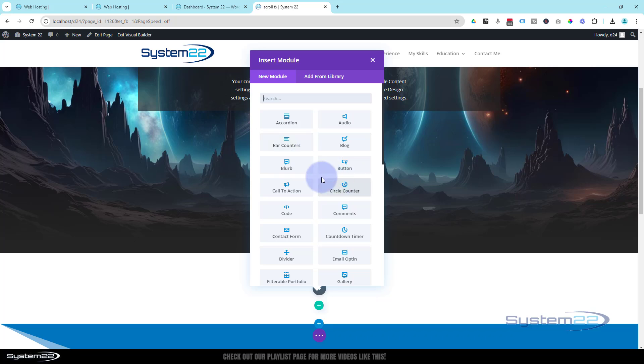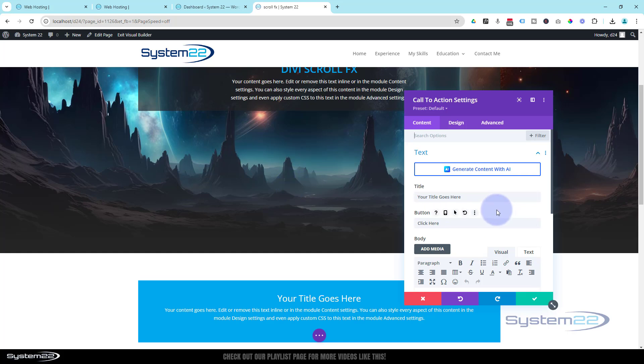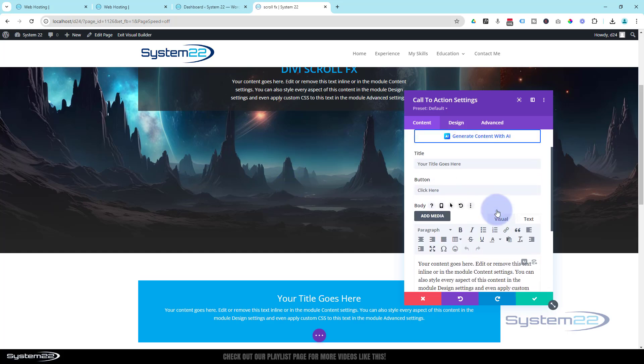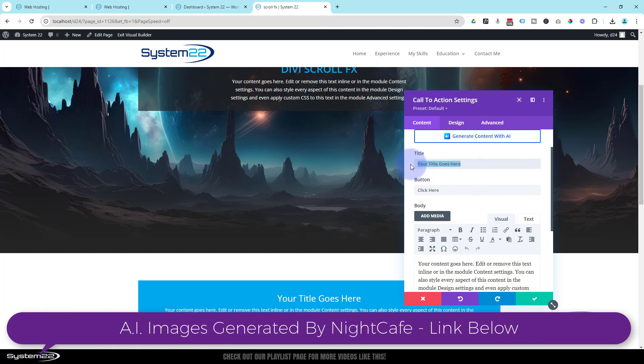I think I used a blurb module for my last time. Let's just use a call to action for this today for a bit of fun. We won't have a button in there until we put a link in. We'll give it a quick title, put whatever you want your button to say there.